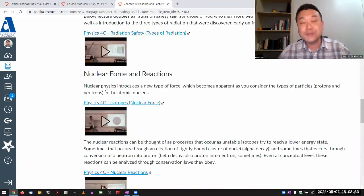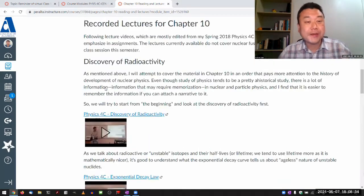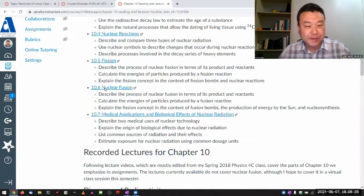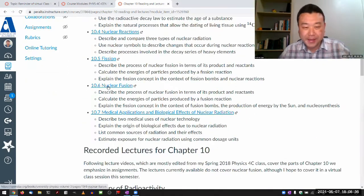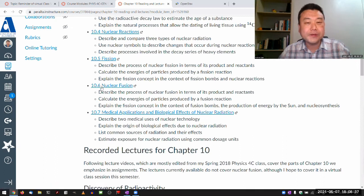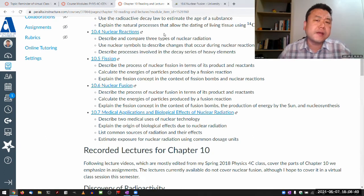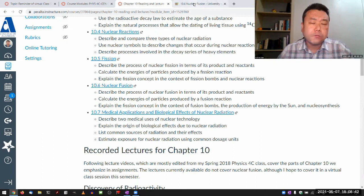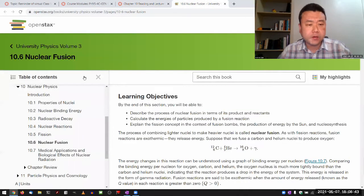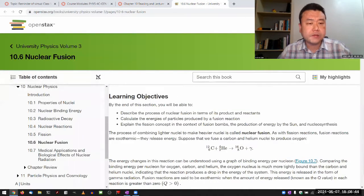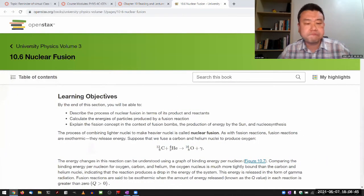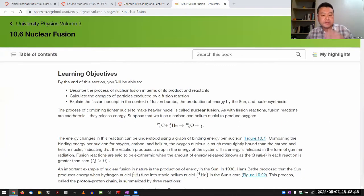Your textbook is a good place to look at regarding the level of detail we are going to cover on the things that relate to fusion.